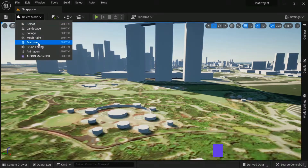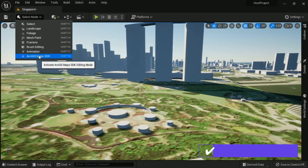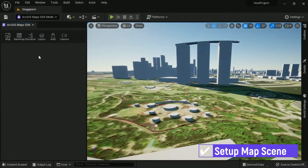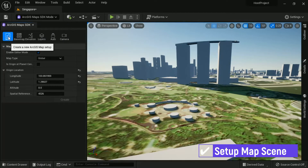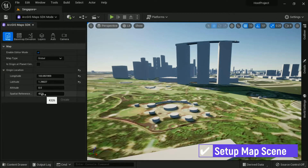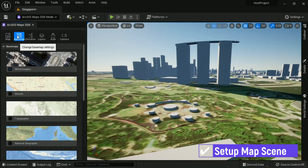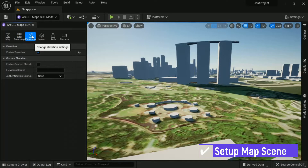To start making a map scene, click ArcGIS Maps SDK Mode. There are some tabs such as Map, Basement, Elevation, Layers, and Camera. Set all configuration — refer back to the website for detailed configuration.